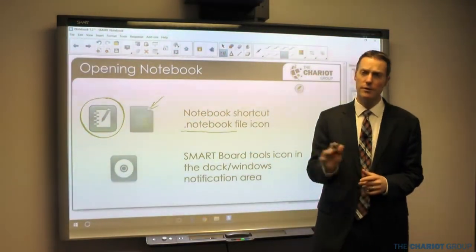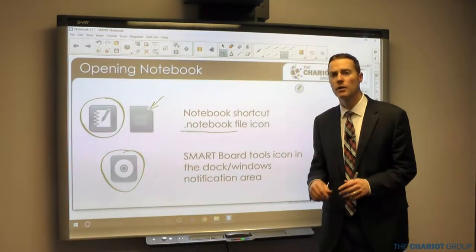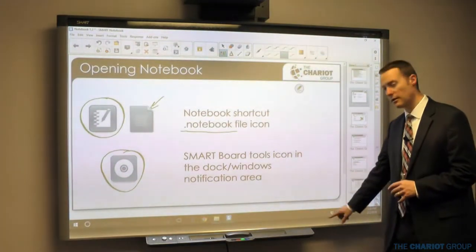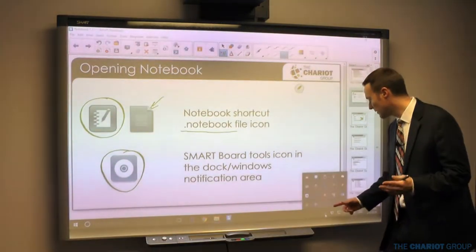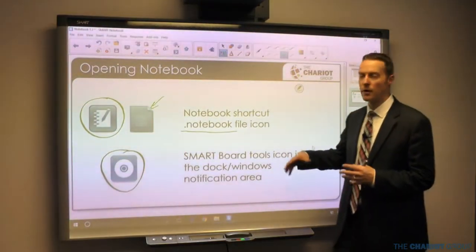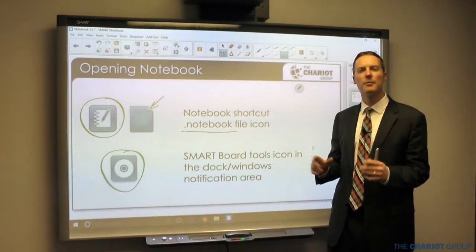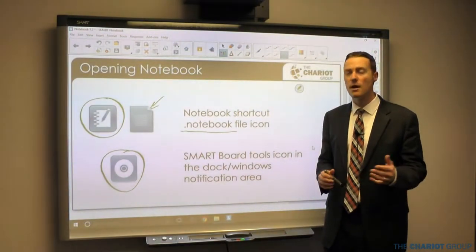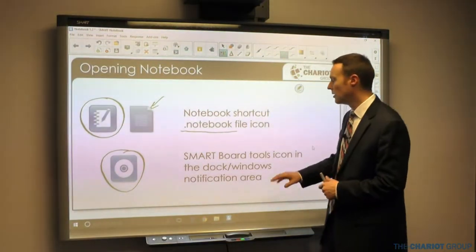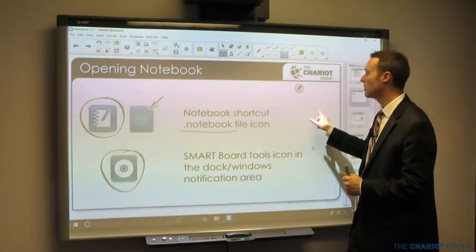Another thing you're going to notice is you're going to have Smart Board Tools, and those Smart Board Tools are usually down in the system notification area on a PC. You may need to click that little arrow to see them. If you're on a Mac that may be on the menu bar at the top. There will be some times where we may utilize that in some of what you're doing.